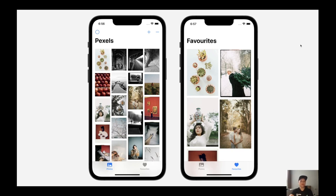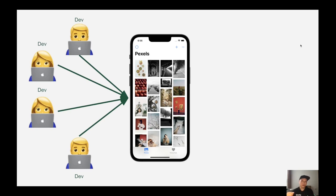This is also a simple app to demonstrate the capability of the open source framework I will introduce later. To develop such an app with multiple features, we would have a mobile development team working on different features. Since developers are often split into multiple feature teams working on isolated features, we have to be very careful because we are working on the same code base. There will be dependencies between teams, and sometimes a change in one team can affect the others.